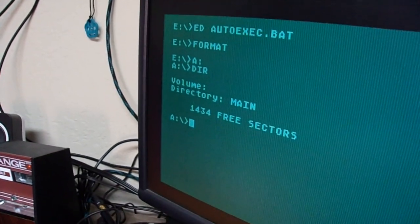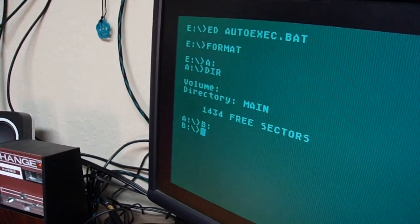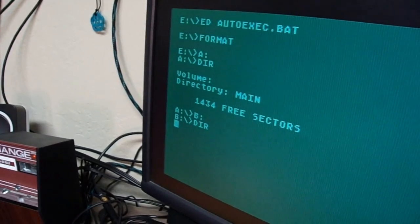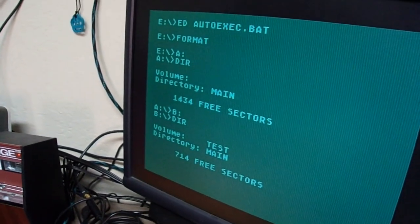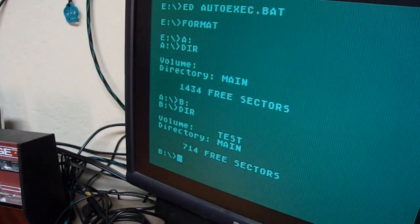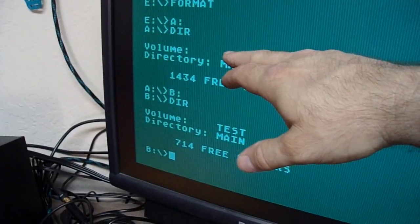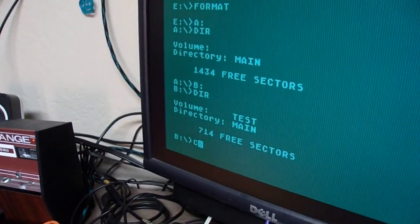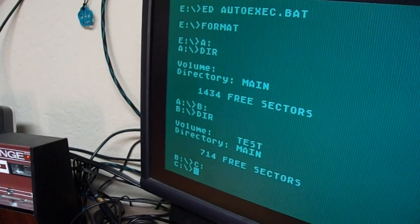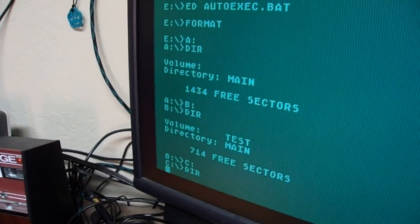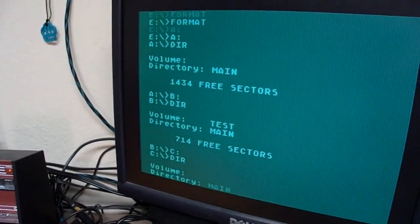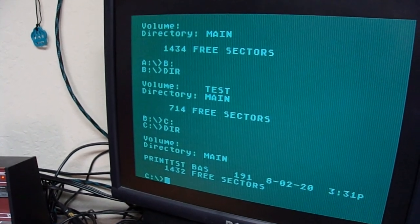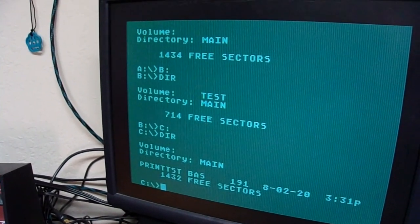Now, I had previously formatted some discs. As you may have noticed from the indicator. I changed the volume name on test, so you can see it was different. Test, no volume name. And then C gets us to the next test. So now we're going to test the printer.